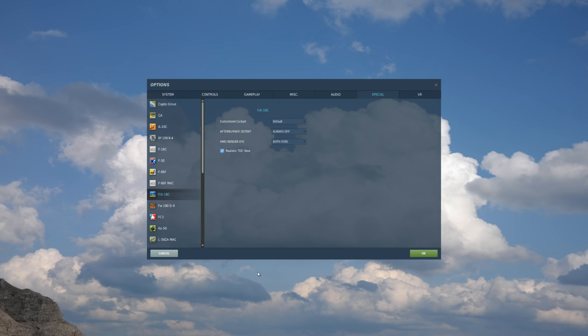To do it realistically, you have to be pressing down on the TDC switch while at the same time slewing. And the two of these inputs tend to be canceling each other, causing a problem.